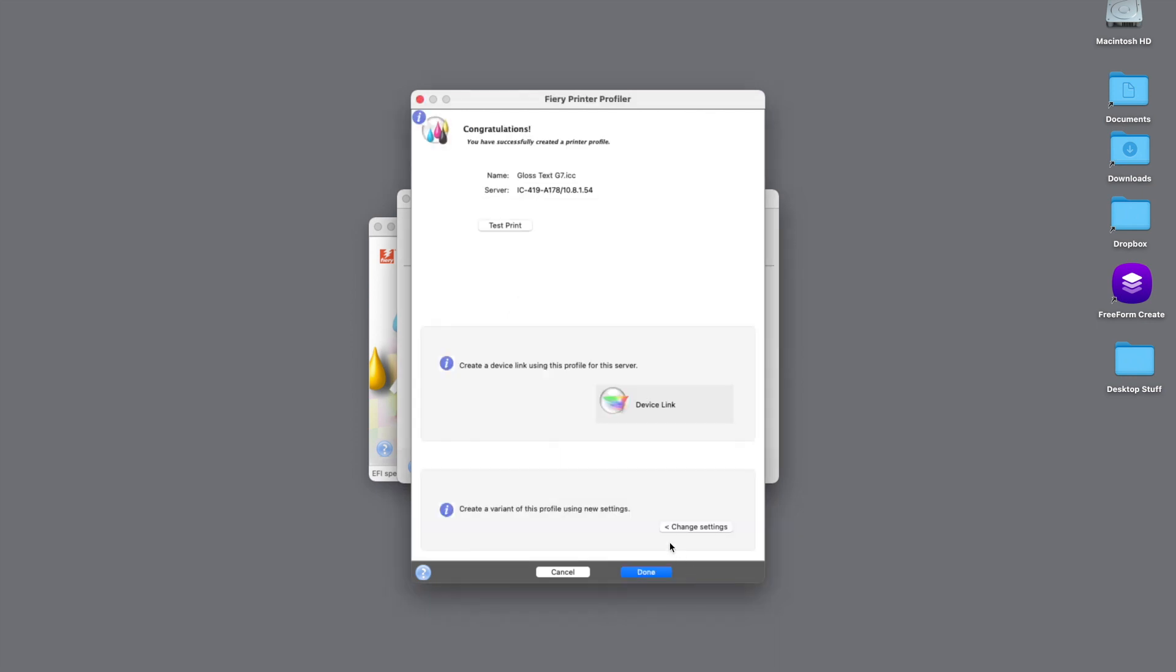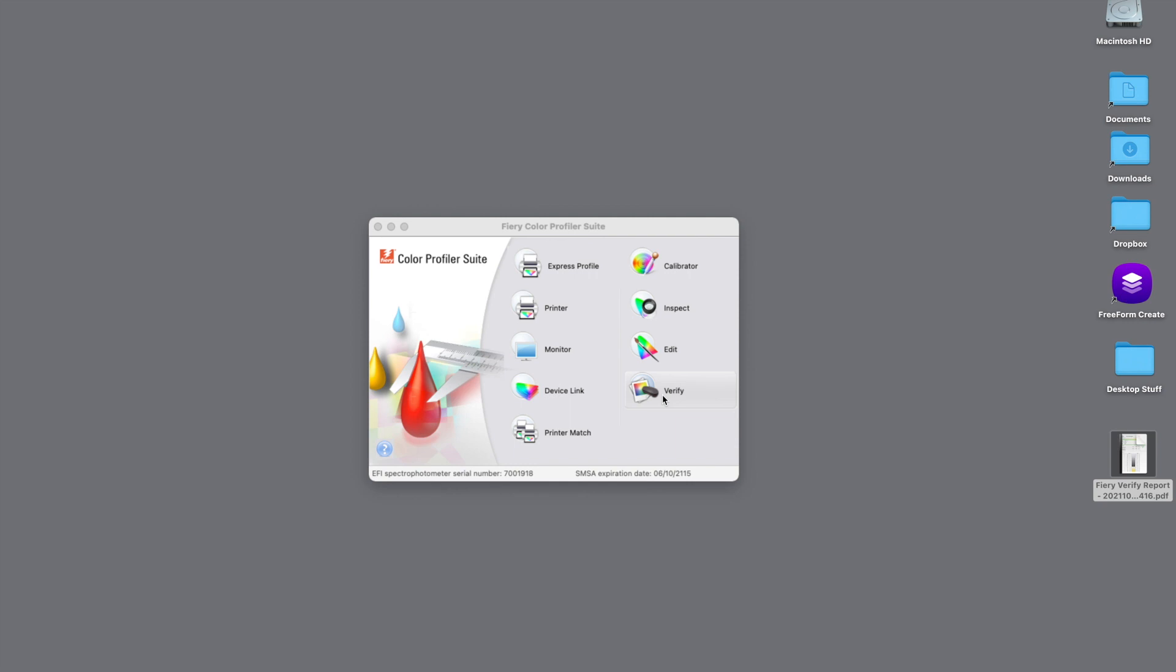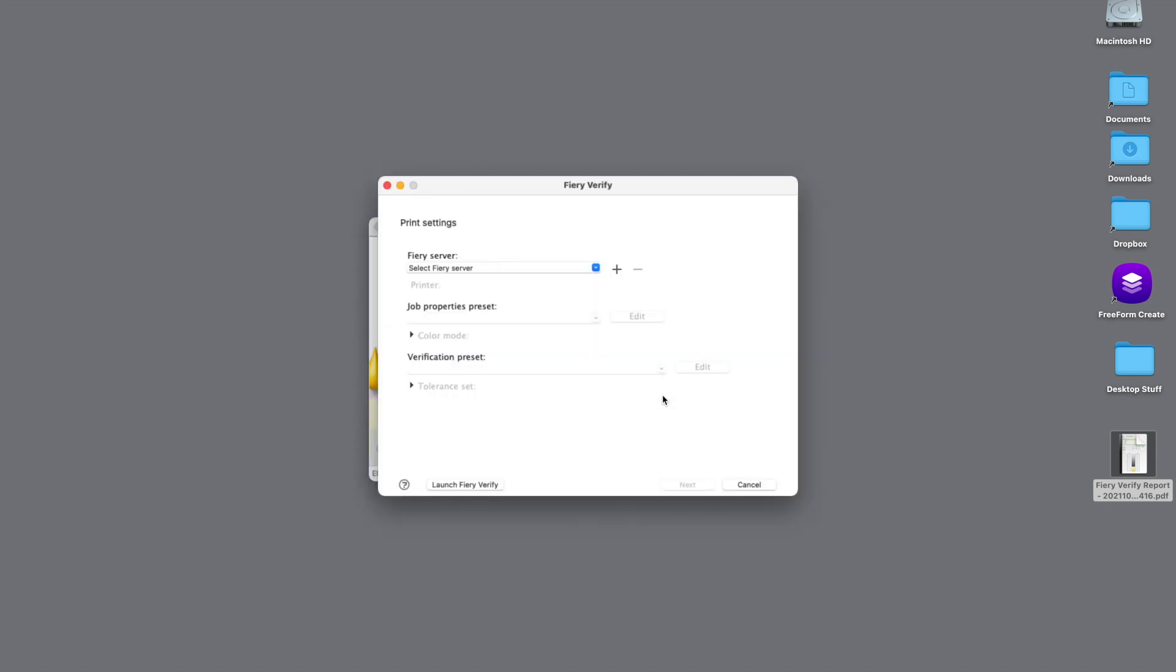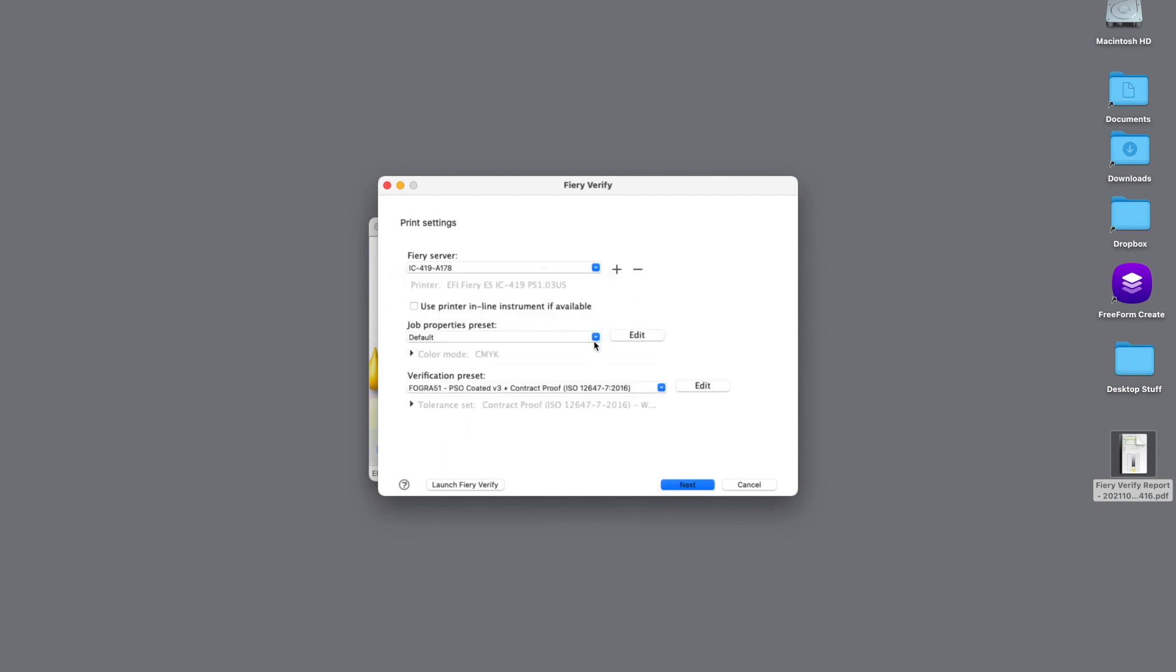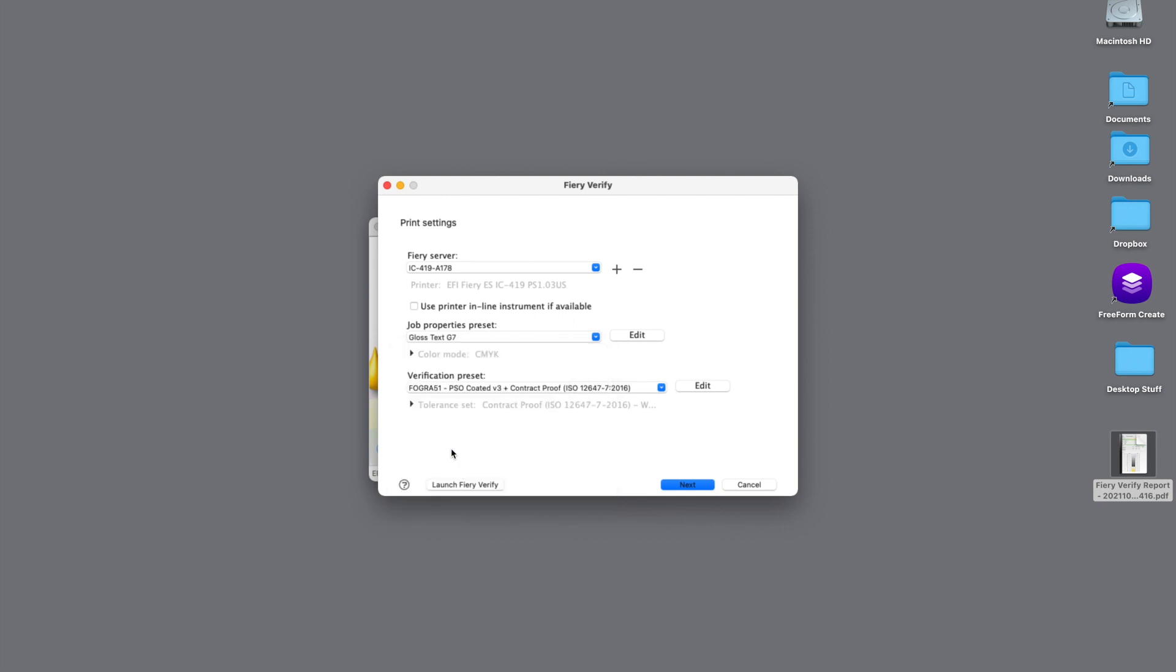Now we can hit the done button and move to our next process, which will be verifying that our profile is passing G7 targeted compliance. From the Color Profiler Suite main window, we're going to click the Verify button, which will open up Fiery Verify. For our print settings, we're going to select the Fiery server that the profile and the calibration set was installed on, along with a job property called Gloss Text G7. Color Profiler Suite installs this on the Fiery after we create the profile, along with all the proper settings that are required, including the output profile and the paper stock used for our verification.